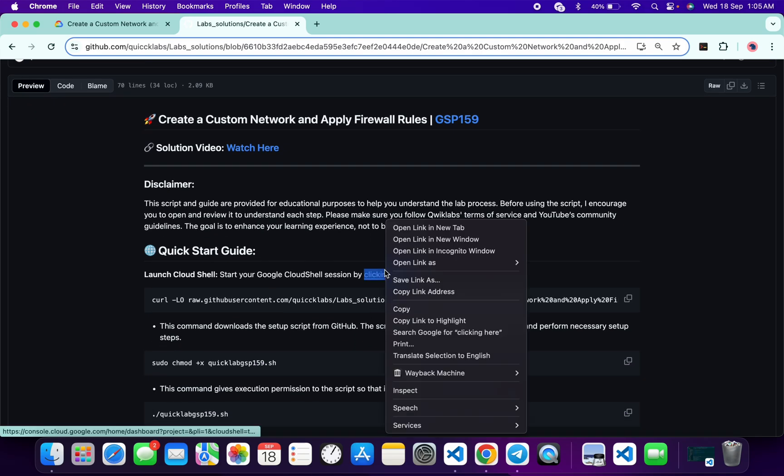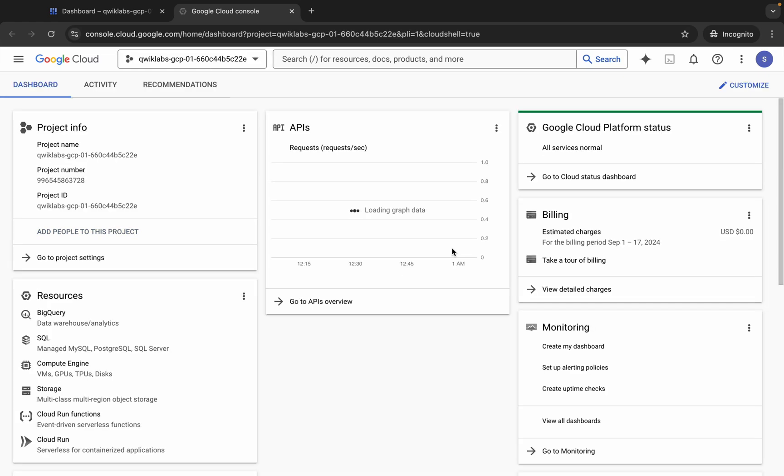First of all, just scroll down and open this link in an incognito window. This will activate your Cloud Shell, so just wait for that.